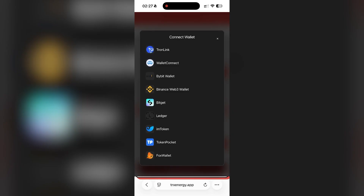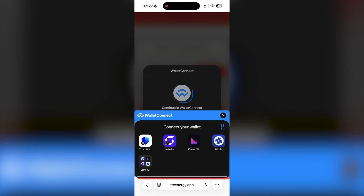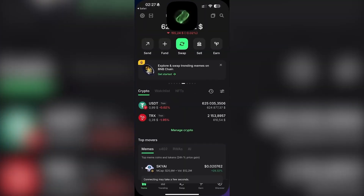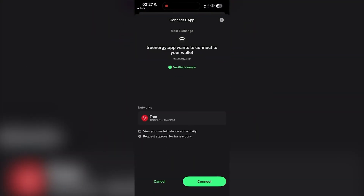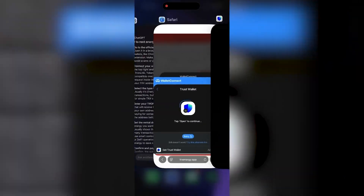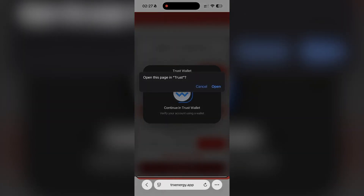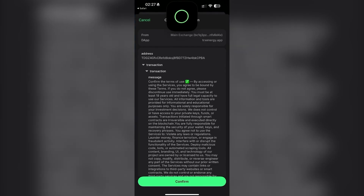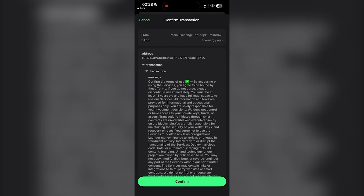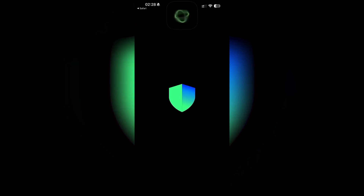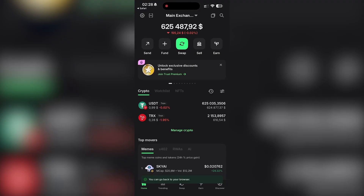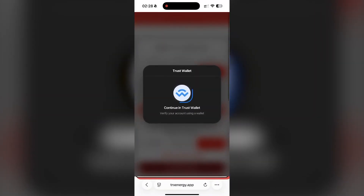Now I click 'Buy Tron Energy' and the website asks me to connect my wallet. Once I confirm the connection, energy will be rented to my address and I'll be able to send USDT with almost zero TRX fees. Connecting the wallet through WalletConnect. Just a few seconds of waiting while the connection is verified. Now the platform asks us to accept and sign the user agreement. I confirm it in my wallet, and we are redirected back to the site.